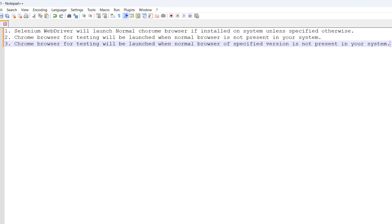So the default behavior is: Chrome for Testing will be used by Selenium if the normal browser is not installed on your system, or the specified version of the normal browser is not on your system. If you want to work with the normal browser always, make sure you have installed the normal Chrome browser on your machine. We can also use Chrome browser for testing all the time using Chrome Options — this is a great advantage when running in a virtual machine or Docker-based environment.